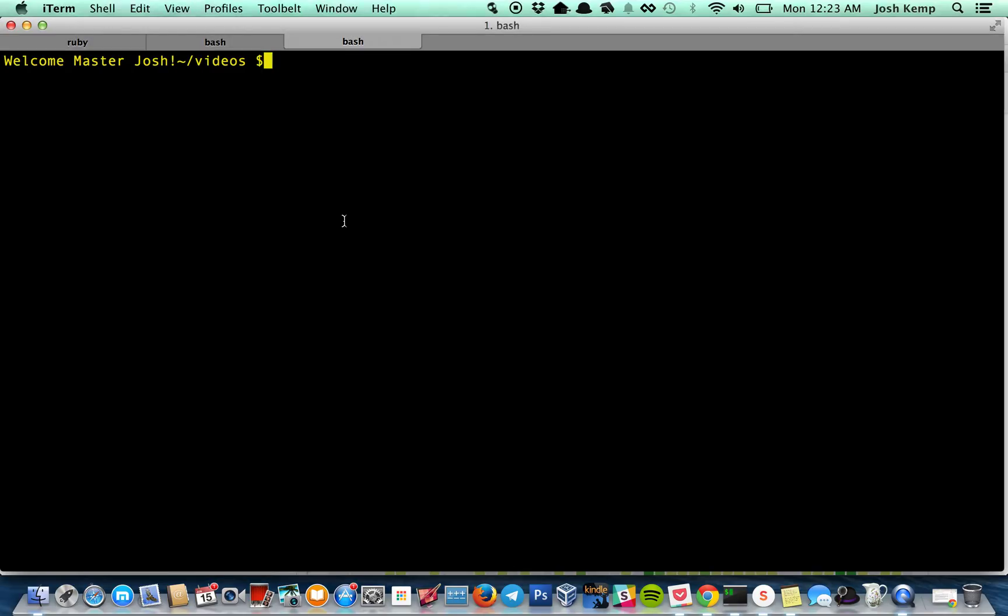Okay, here's how to make a gist in the videos directory. Let's make a test gist file.